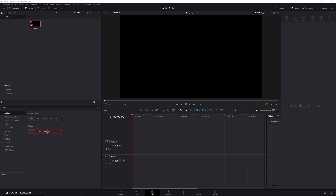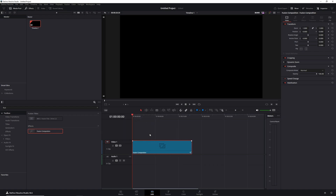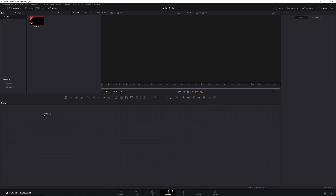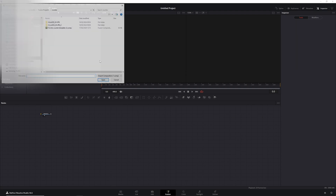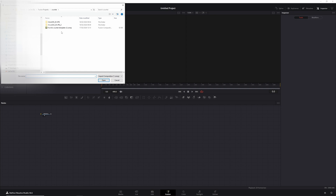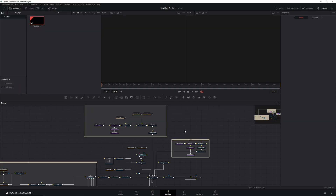We've got an empty project here and I'll drag in a Fusion Composition. I'll change the duration to something like 500 frames, but it depends on what you want. Then we'll head over to the Fusion tab and go to File, Import, Fusion Composition. Then import it and there you go.